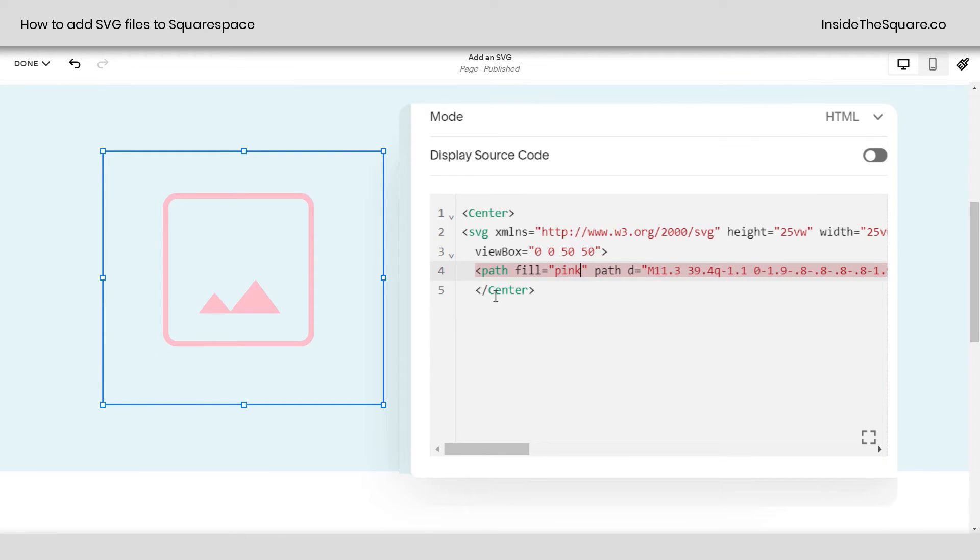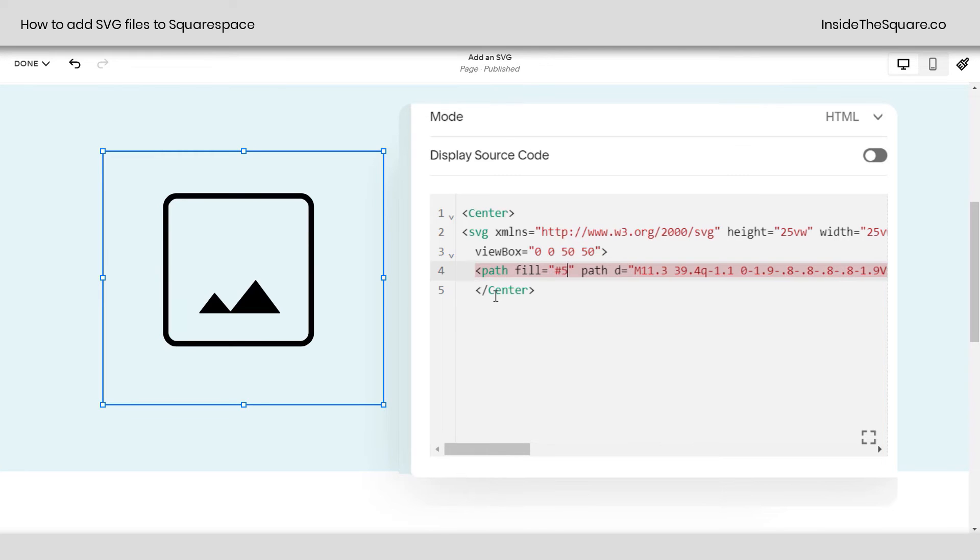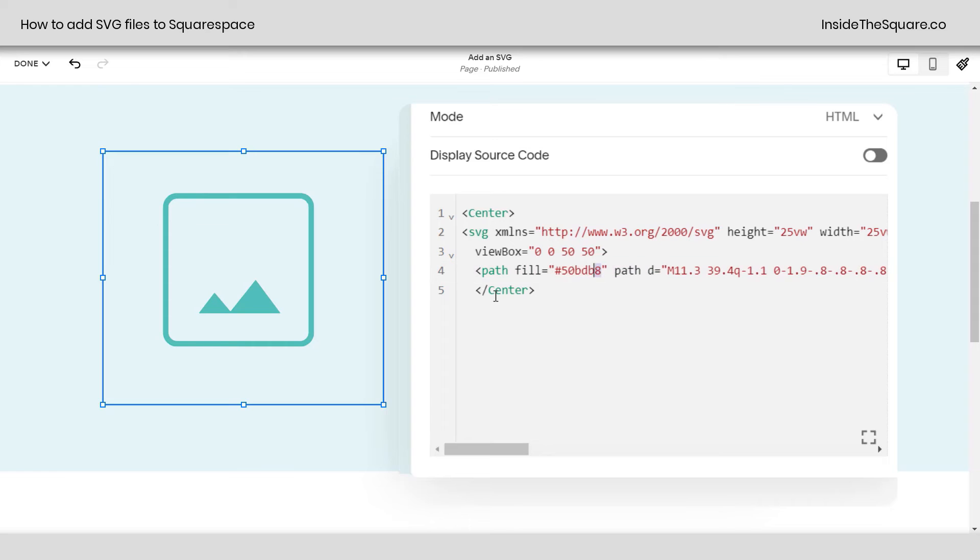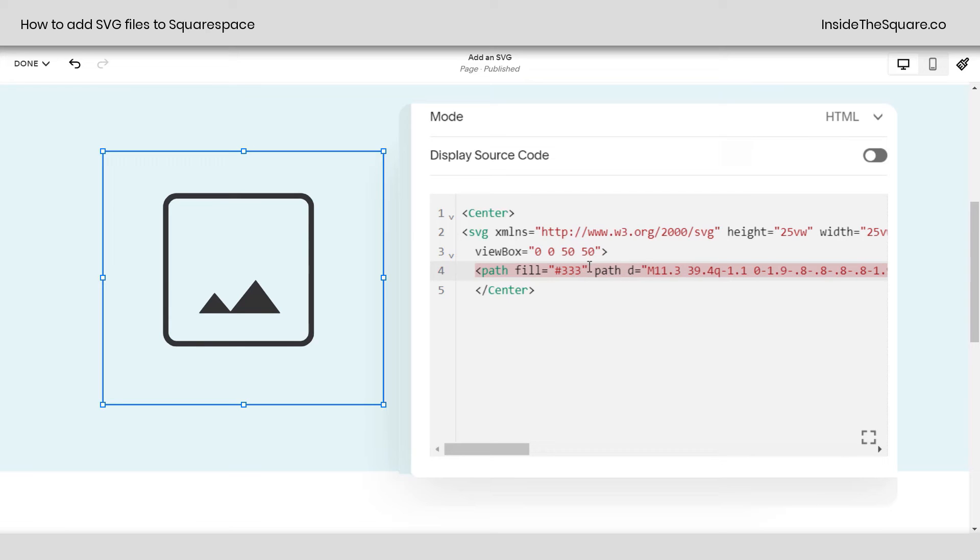You can also use a hex color code. Let's use my favorite shade of teal here, 50BDB8. There we go. Or maybe just a dark gray. I'll enter in the hex color code for a dark gray. This is where you add the actual code for the color between quotation marks.